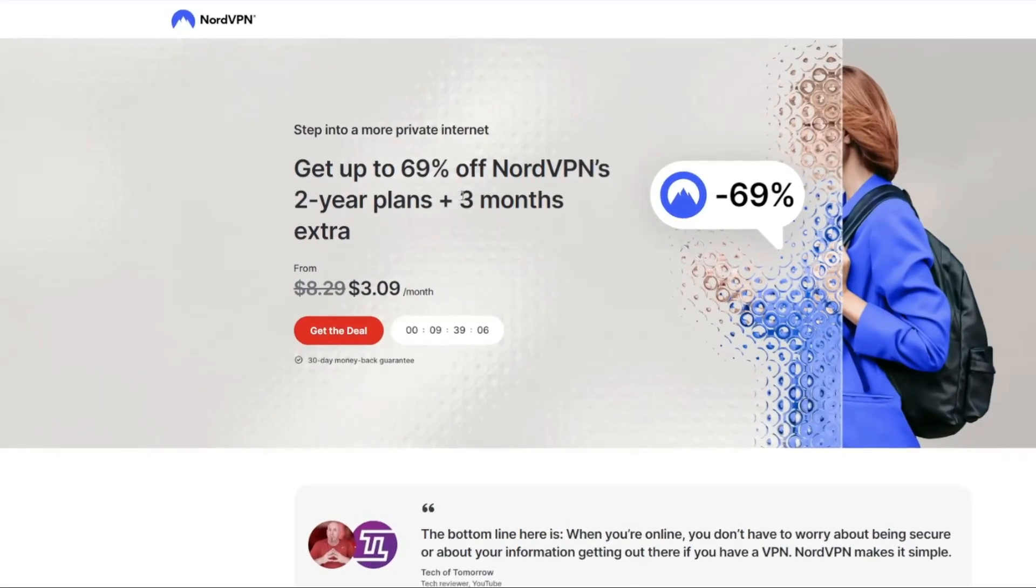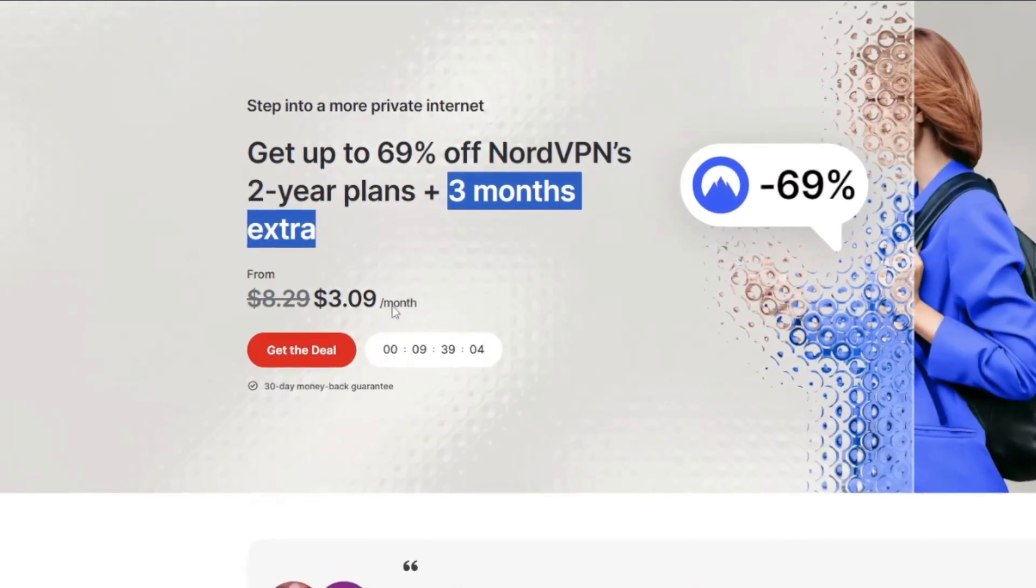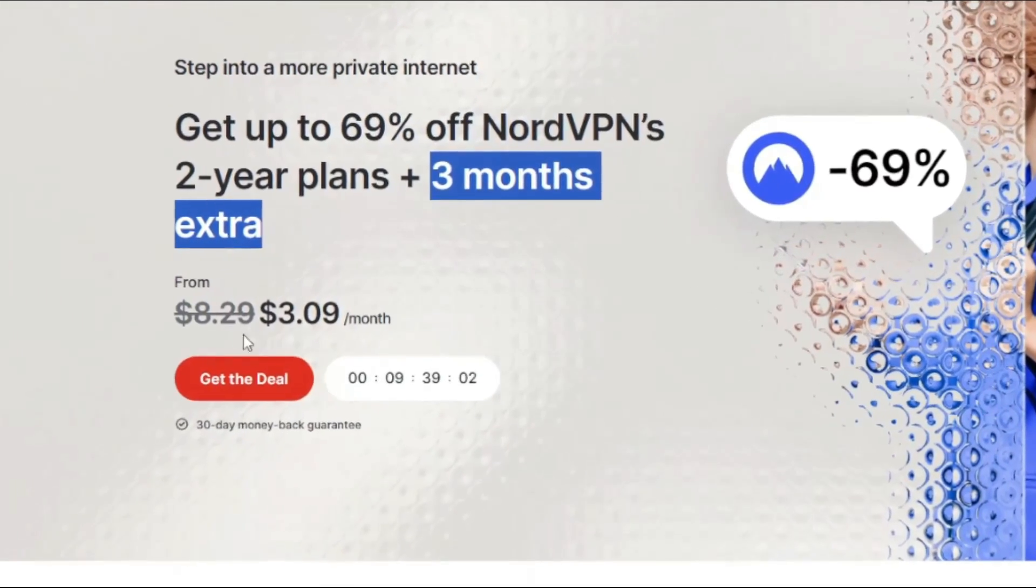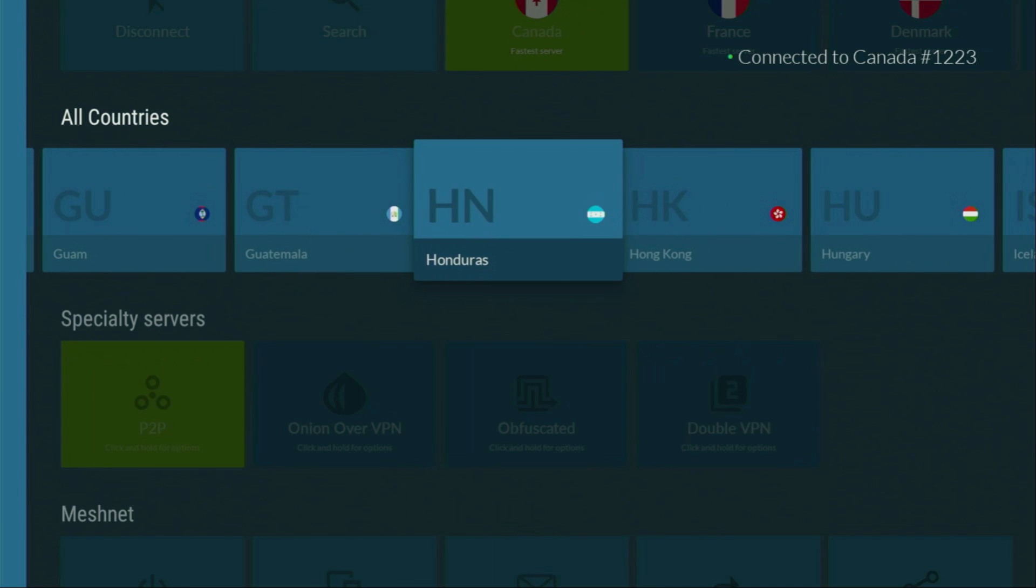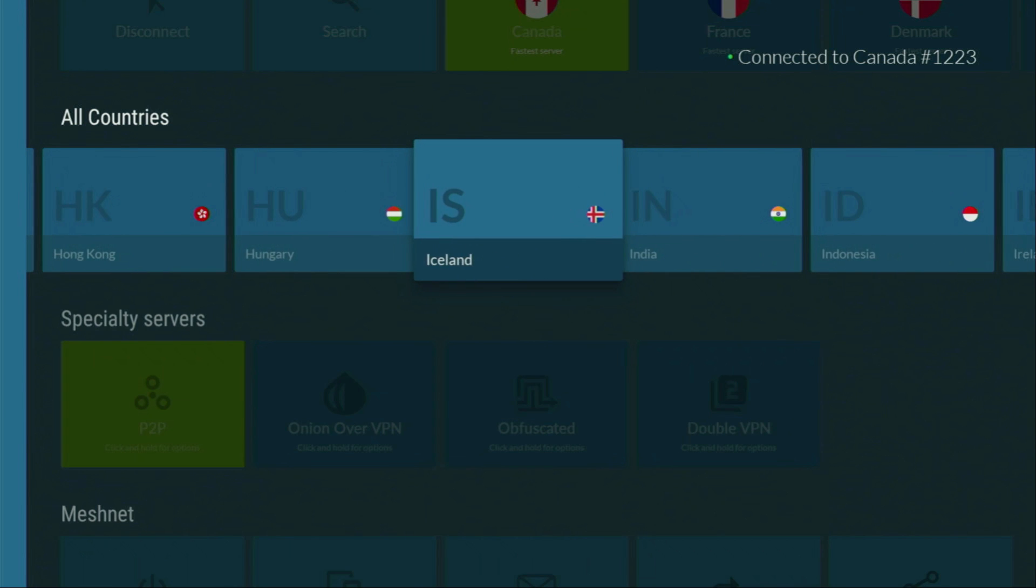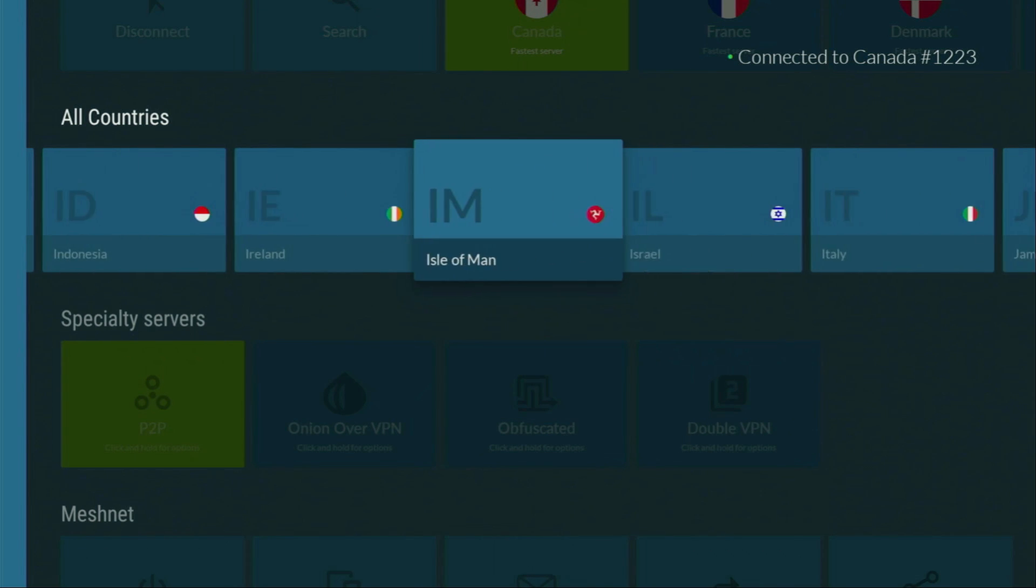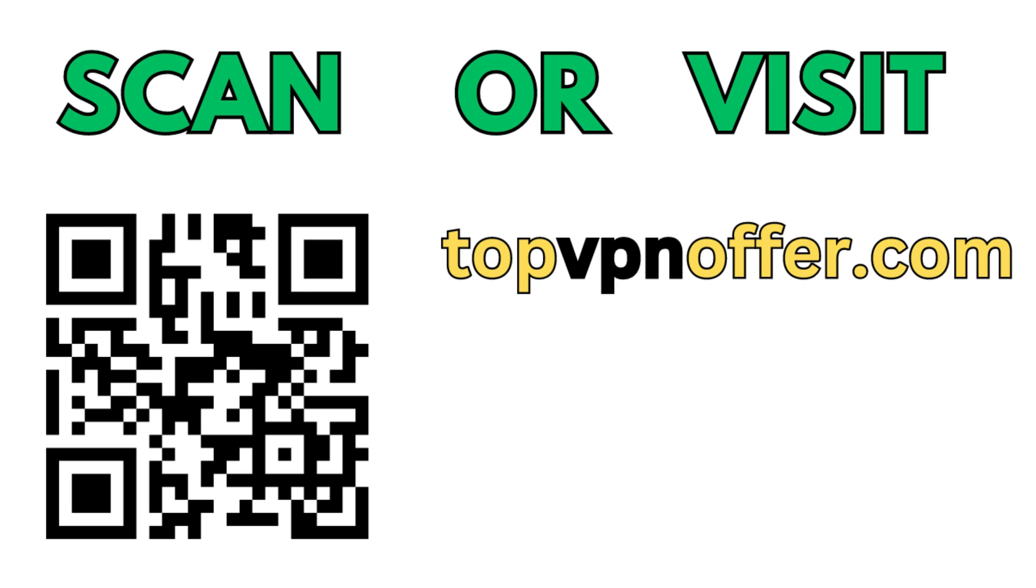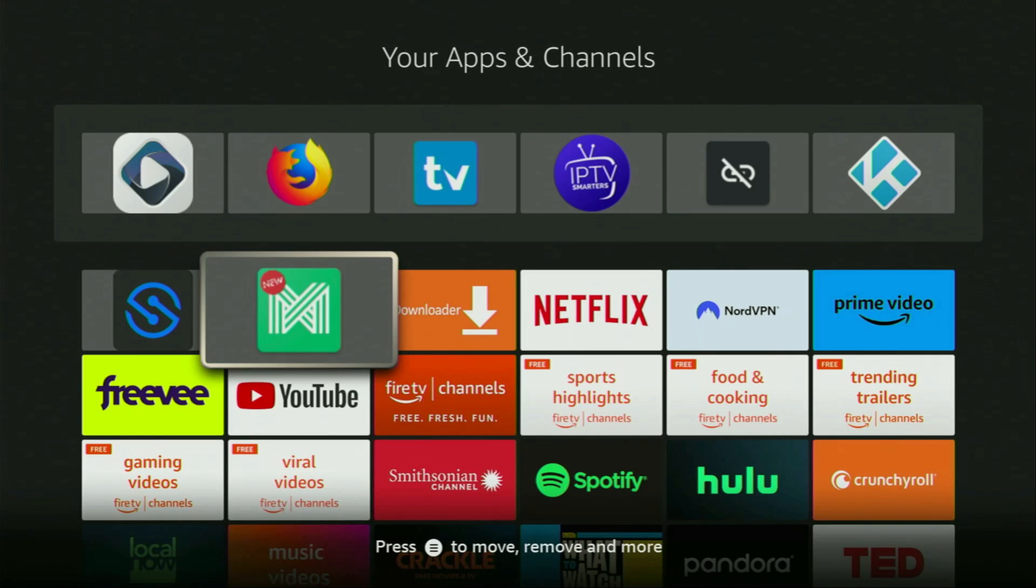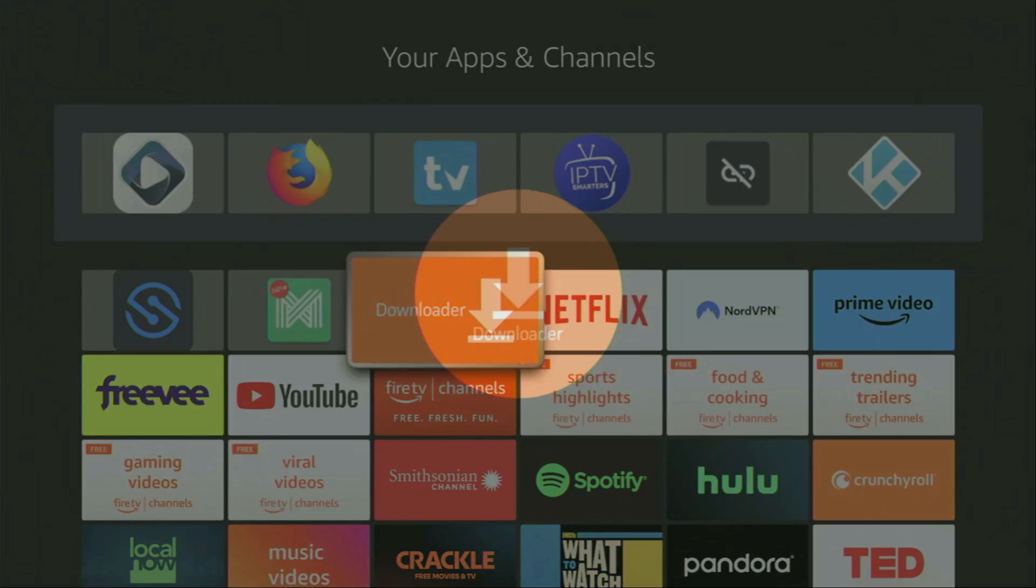And if you're watching this video on your TV or on your Firestick, then just grab your phone or your computer, open up a web browser and go to topvpnoffer.com. That's my website, which is going to give you the same amazing deal for NordVPN. Or just scan the QR code, which you can see on the screen right now with a camera of your phone. It works the same way and it's also going to give you the same amazing deal. And now finally, let's use Downloader safely. So we have to open the Downloader application. Let's do it. Click on it and wait until it loads.